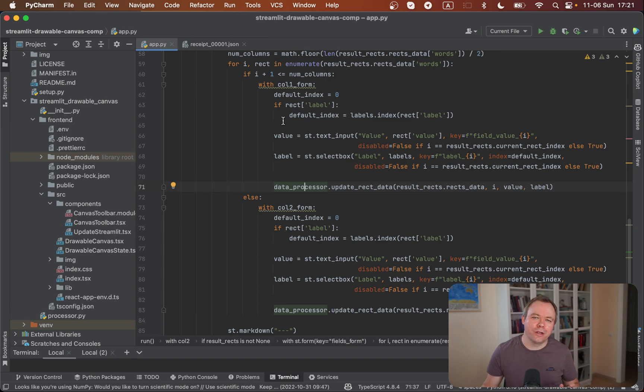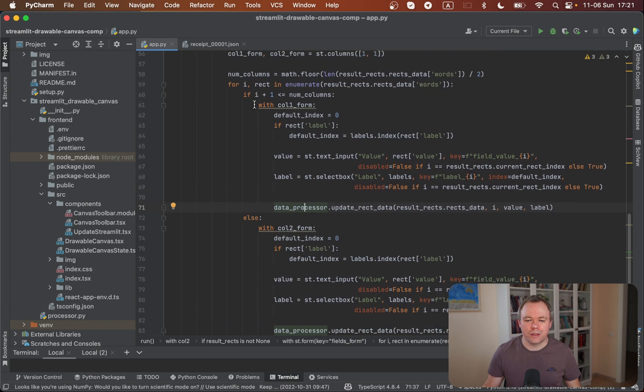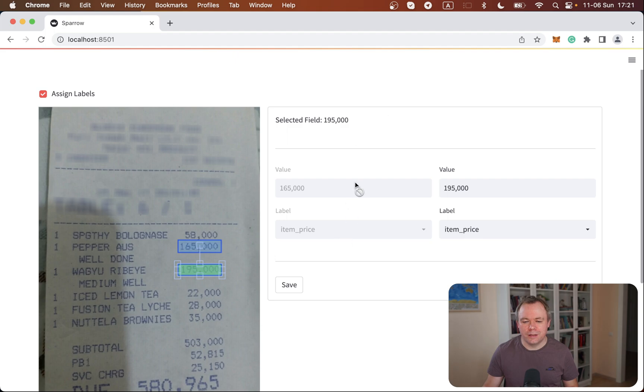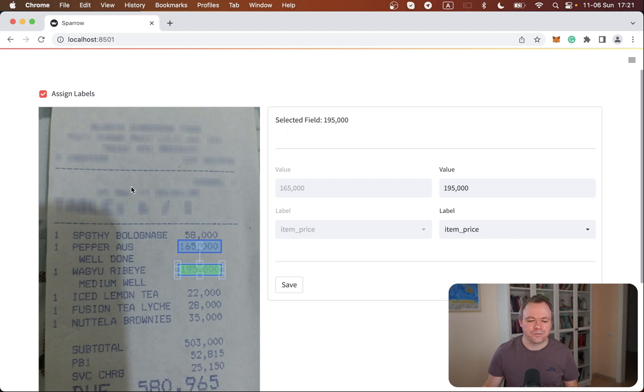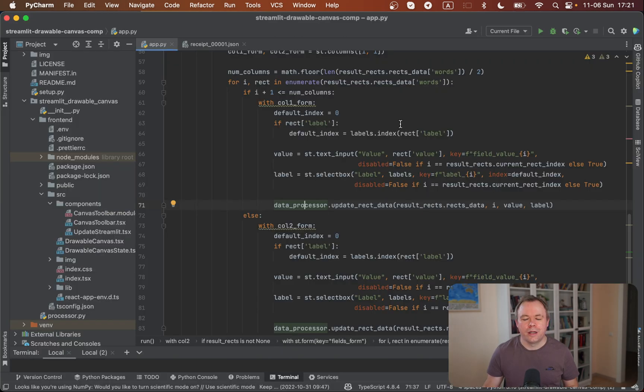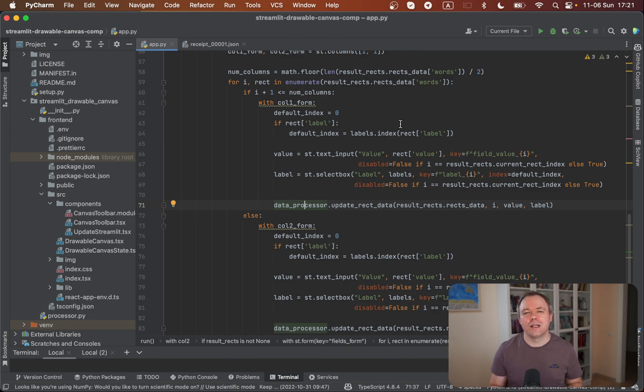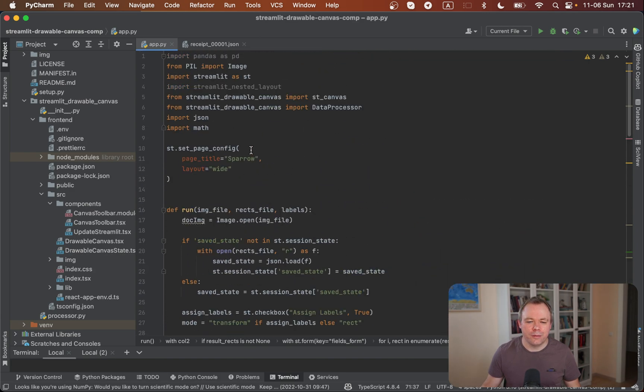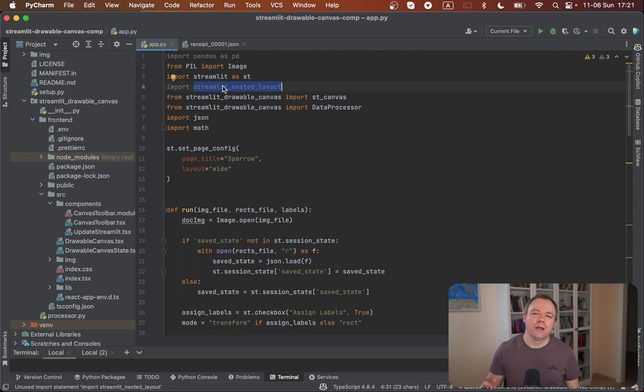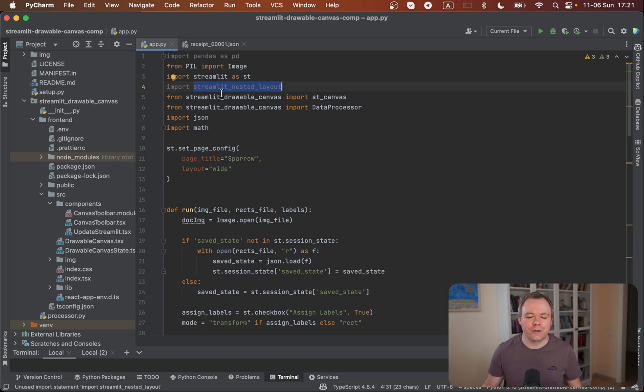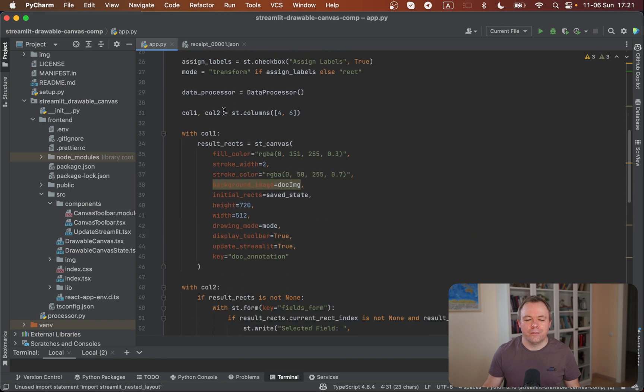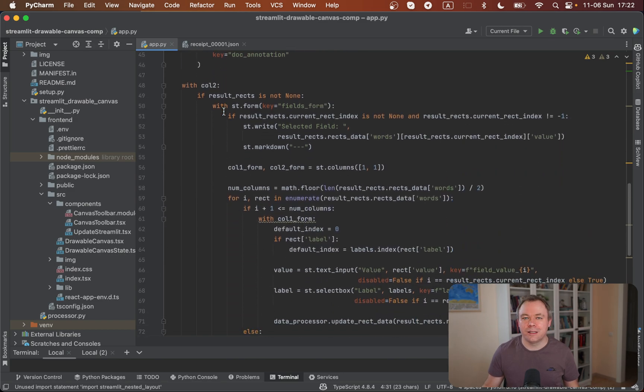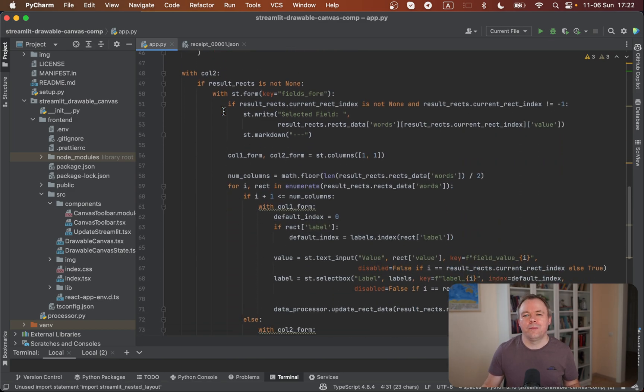One thing to mention: in order to render columns for the form, this Streamlit application uses one set of columns to render the document and another to render the form. By default, Streamlit doesn't allow nested columns on the second level. To make this possible, I installed the Streamlit nested layout community component. You just need to import that component and then use columns as you want, and it magically works. Hopefully this functionality will be available in Streamlit out of the box in the future.